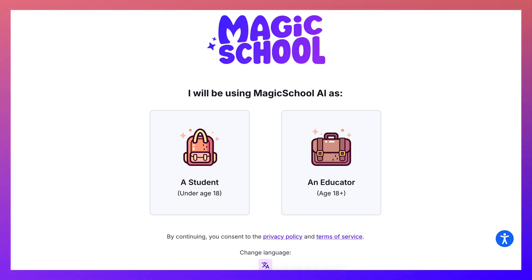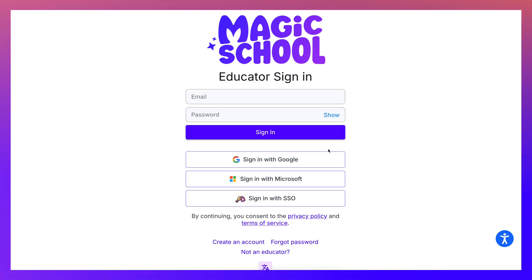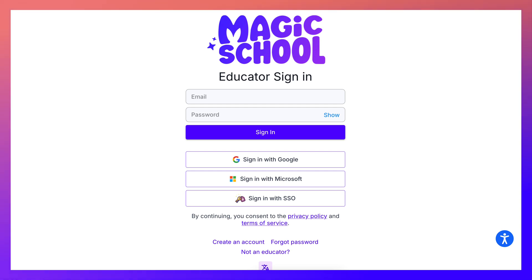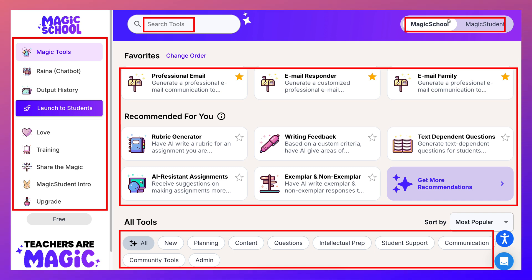Hi there and welcome. Today we're going to take a look at Magic School. If you haven't tried it, I highly recommend it. All you need to do is look for Magic School in your browser. You can sign up or sign in as a student or educator. In my case I'm an educator, so let me log in since I already have an account — and I'm in.